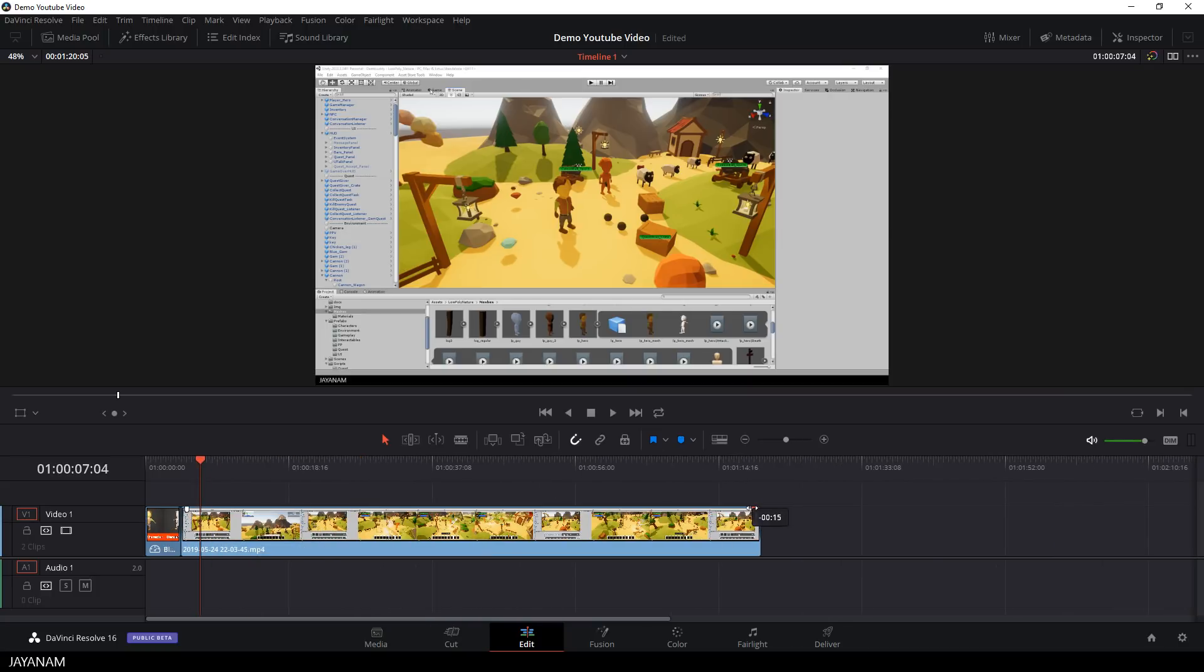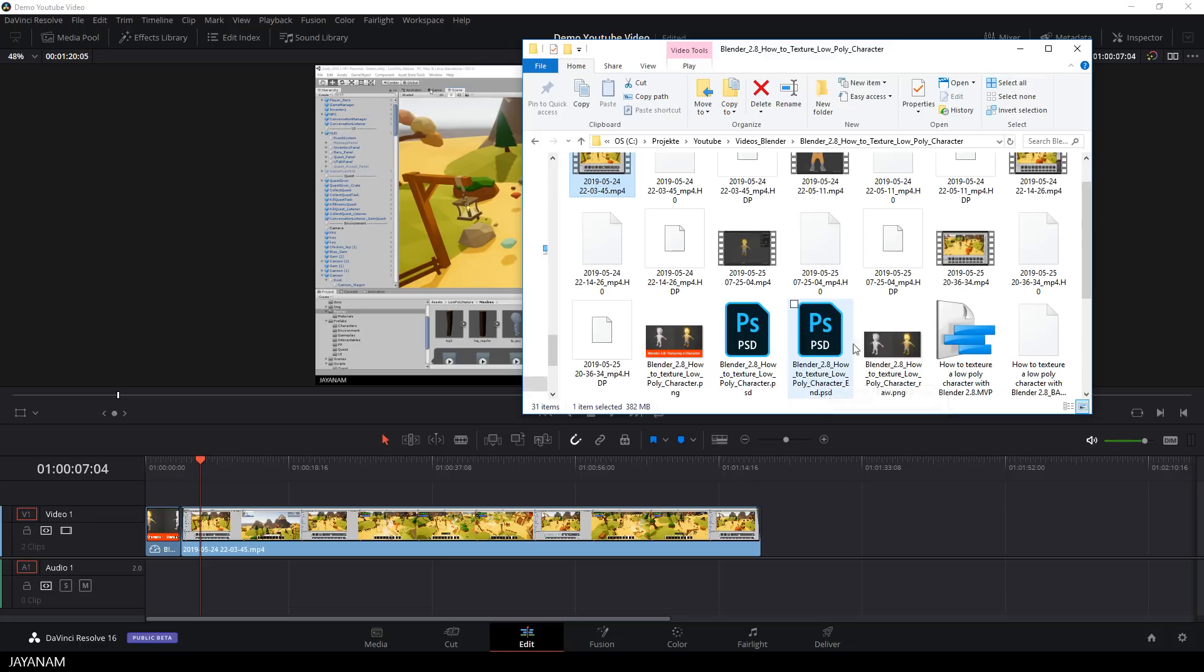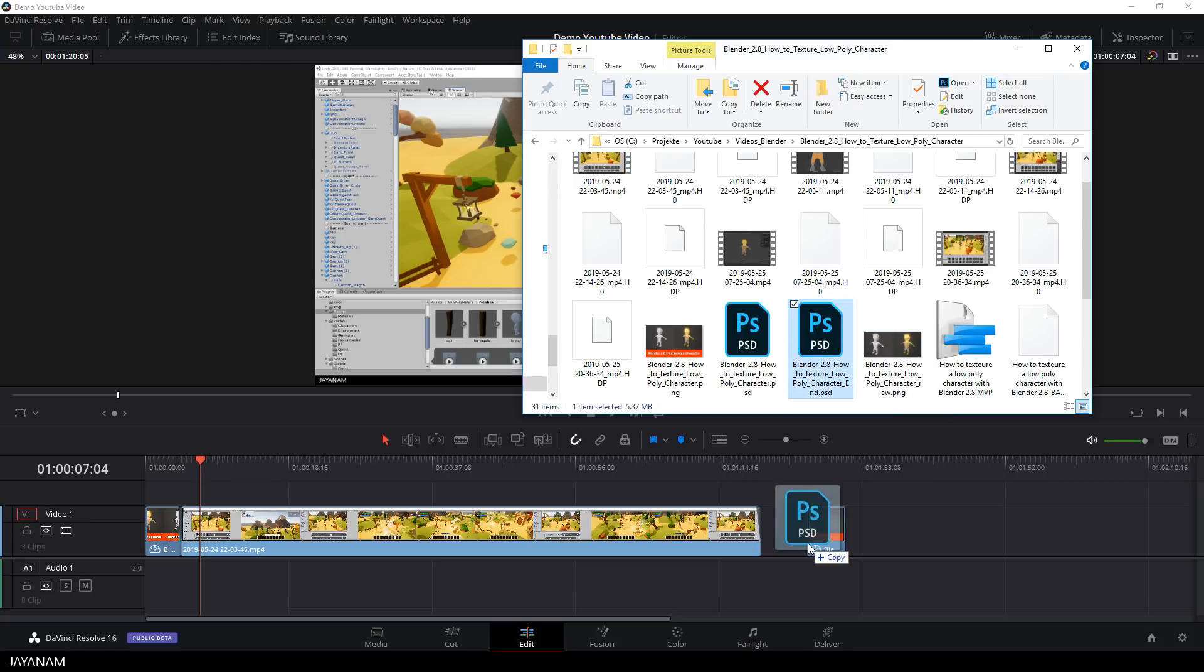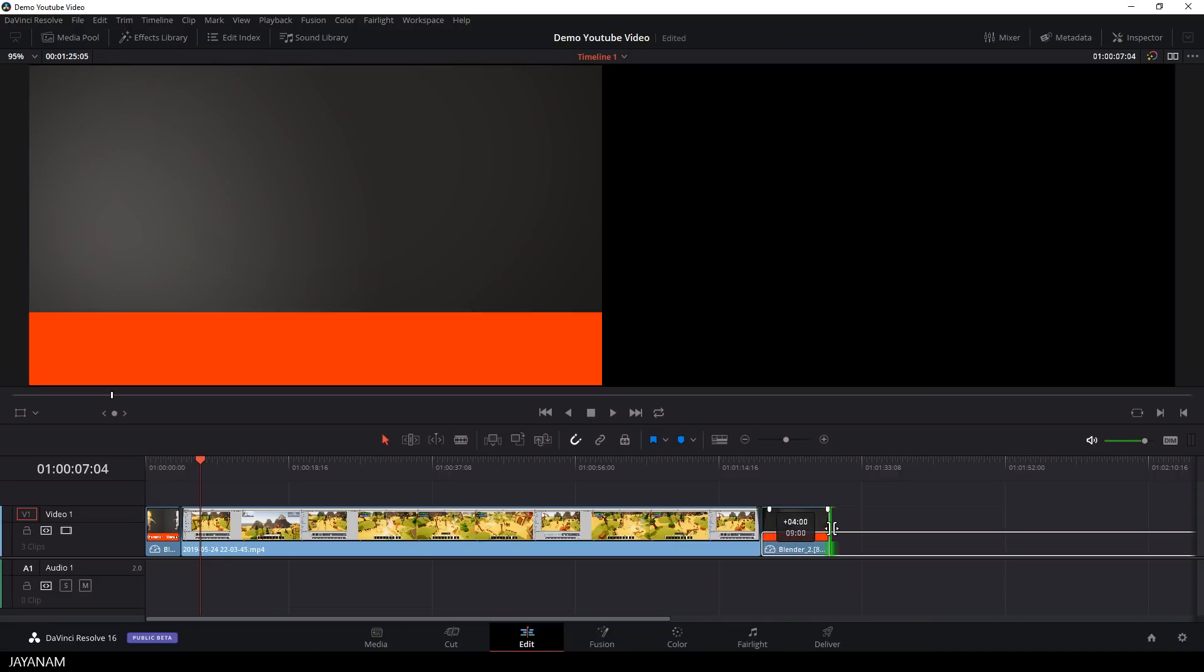I will also fade out at the end and then import an end screen which is also just an image that I drag into the timeline. Then I fade in at the start, increase the length a bit and fade out at the end.